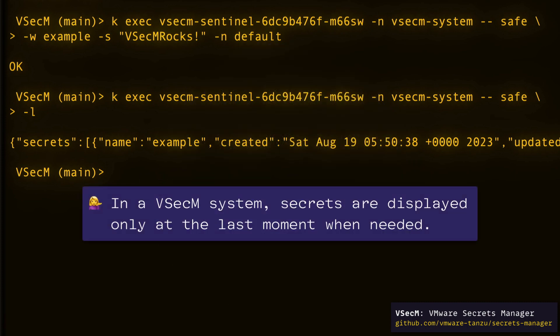That makes accessing and exploiting secrets through VSECUM Sentinel impossible. In a VSECUM system, secrets are displayed only at the last moment when needed. You cannot reveal them in any other place that is not explicitly given an appropriate SPIFFE ID.